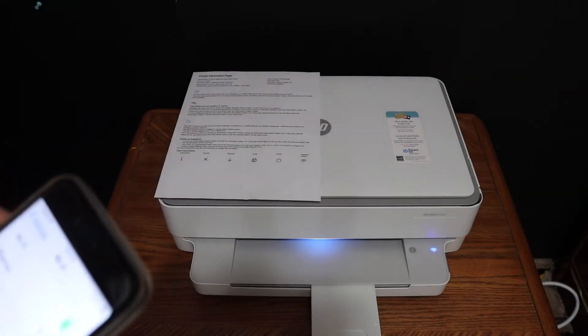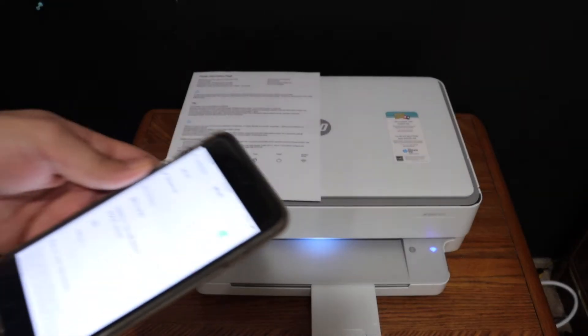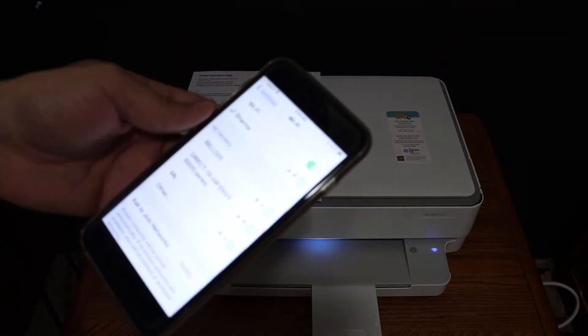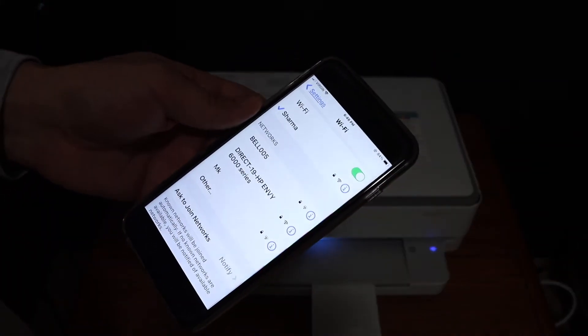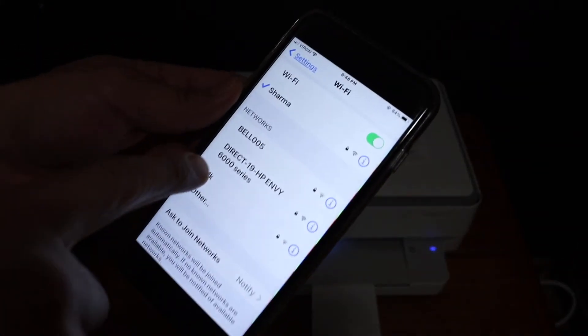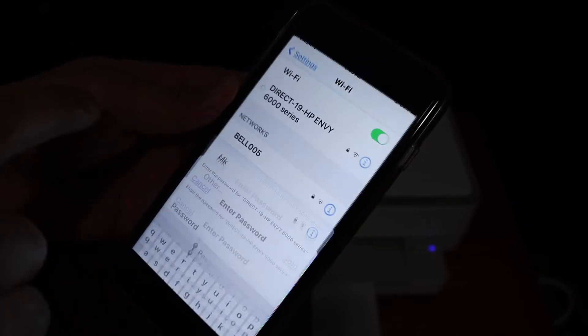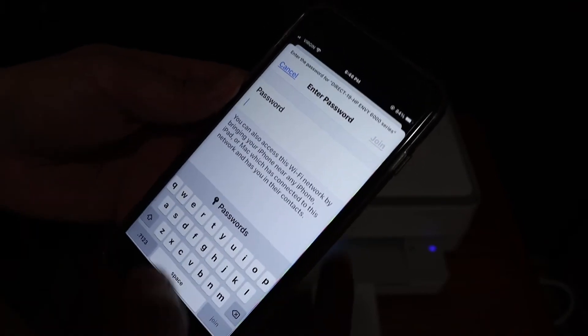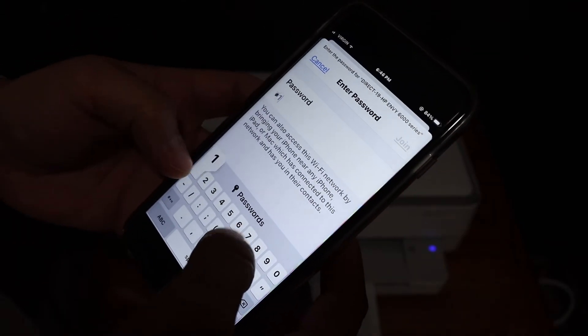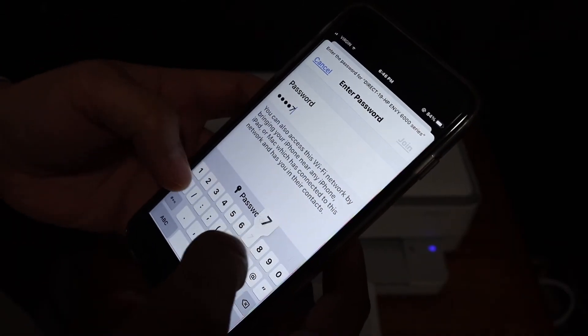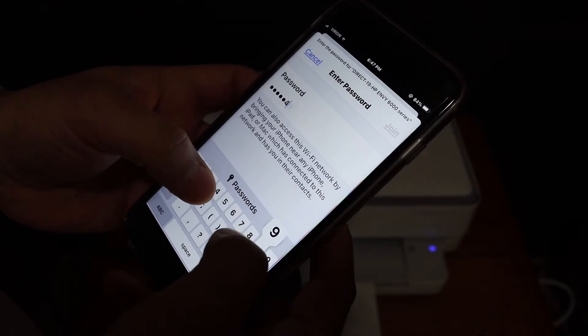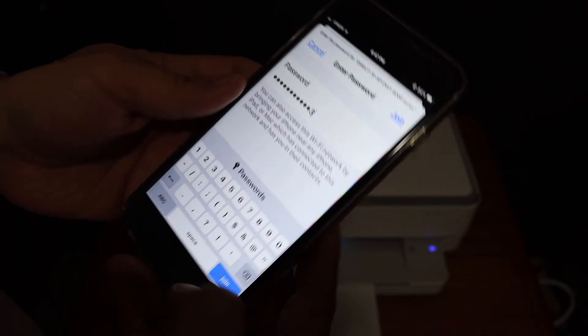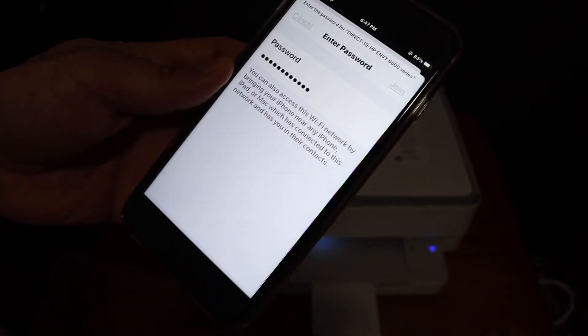Now go to your Android device or iPhone and open the Wi-Fi setting and look for the printer's name in the Wi-Fi and click on that. Enter the password here and click on the join button.